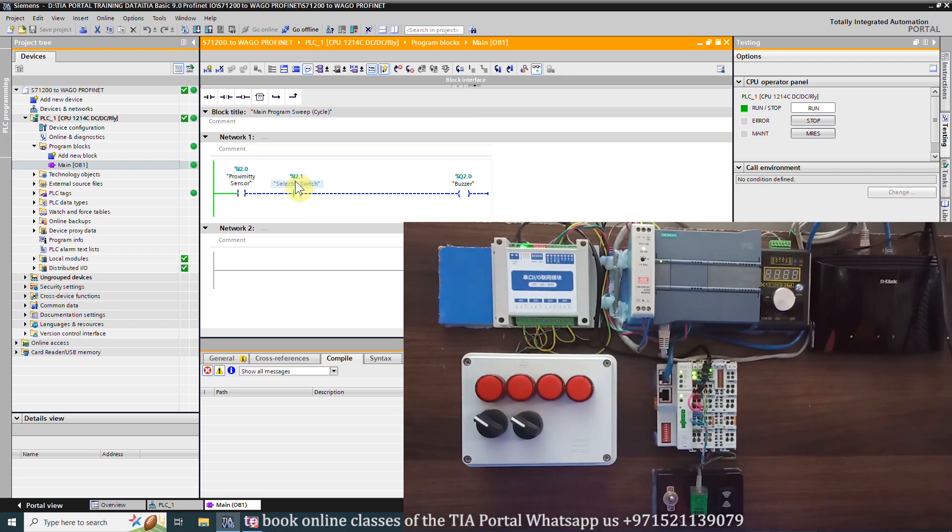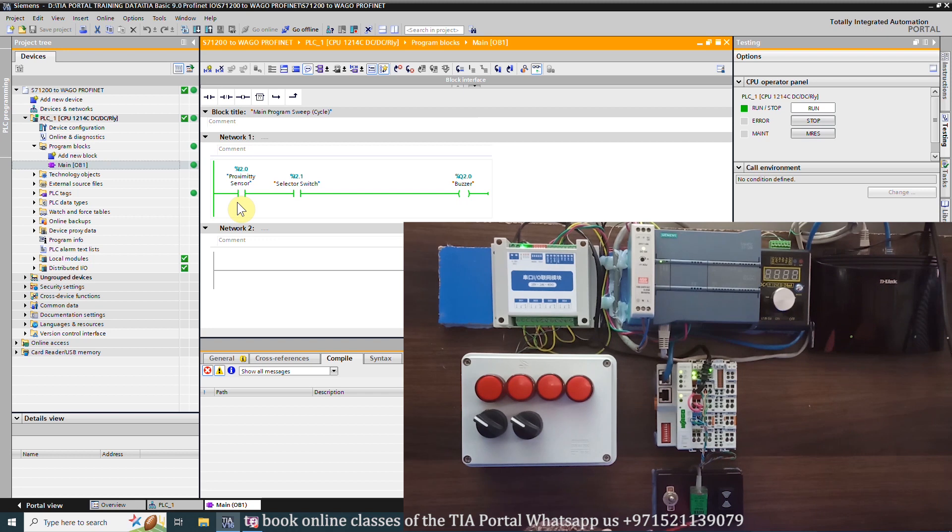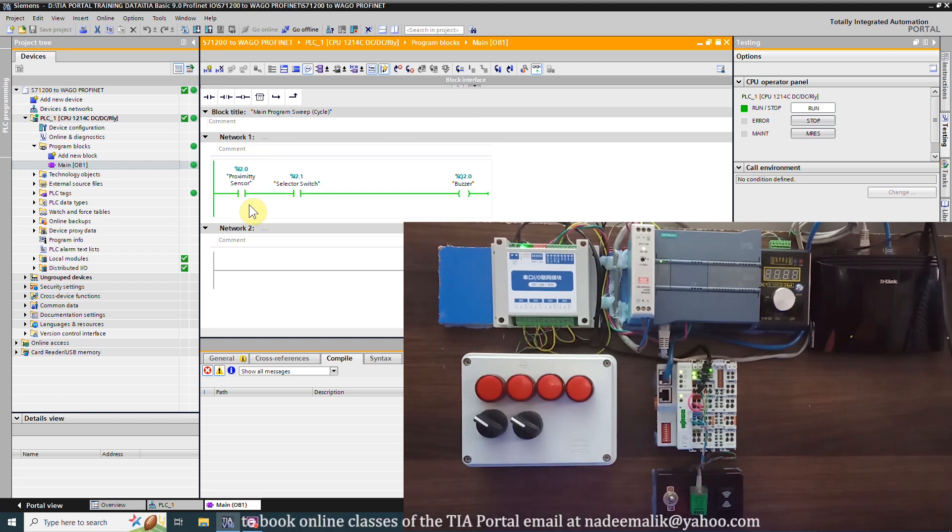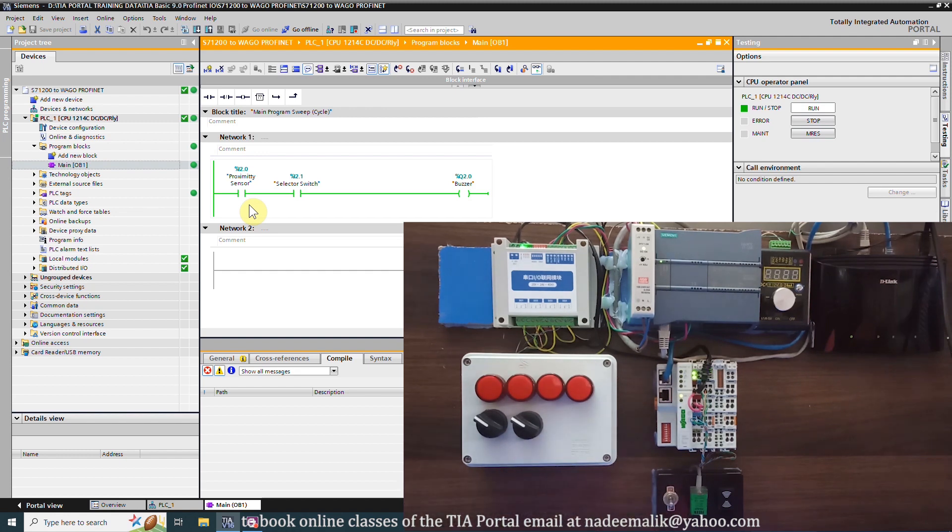As we bring something of metal near to the metal detector sensor, the buzzer turns on. So this is how we can establish a communication between PLC and WAGO fieldbus coupler over PROFINET.